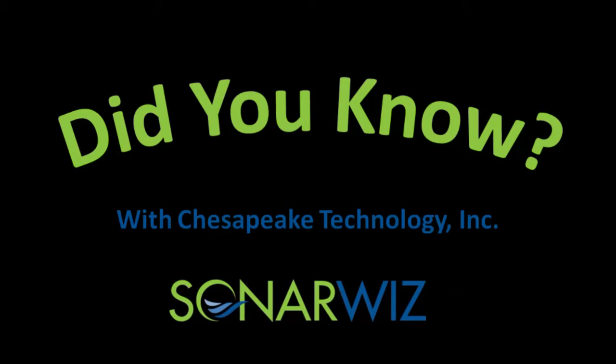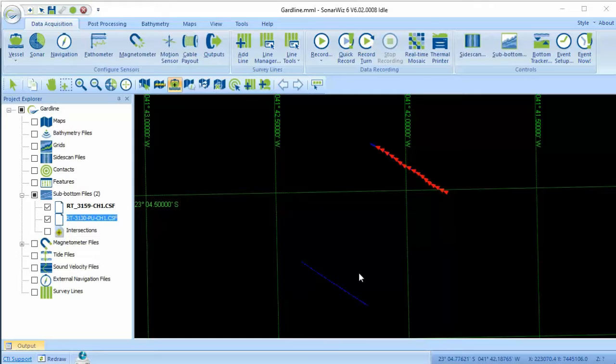Hi, I'm John Gann, Director of Software Development at Chesapeake Technology. You may know that SonarWiz provides a great set of geophysical tools for working with side-scan, sub-bottom, magnetometer, and bathymetry data. But did you know about the SonarWiz sub-bottom swell filter?